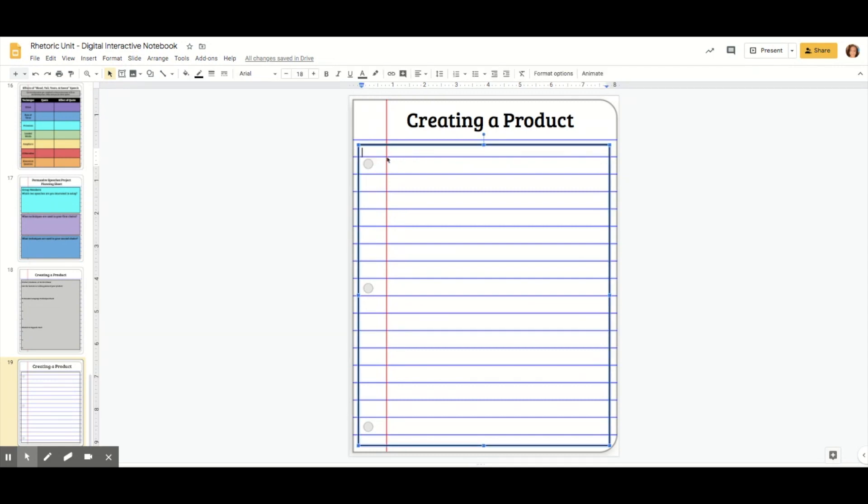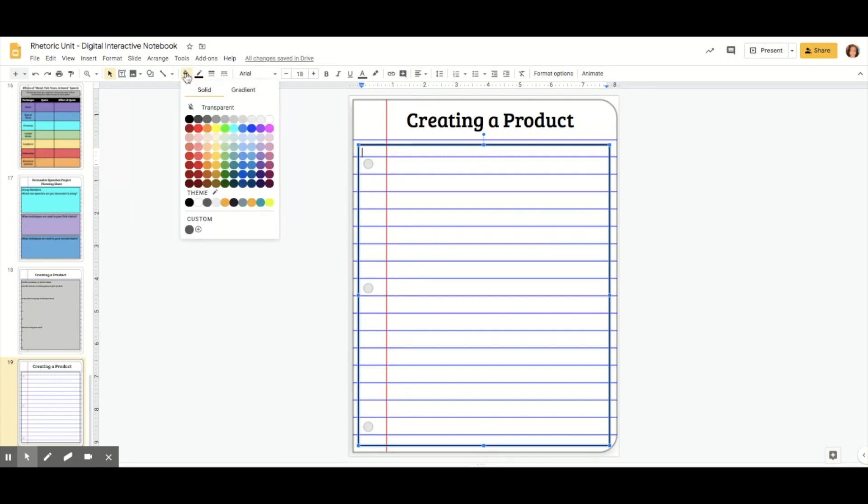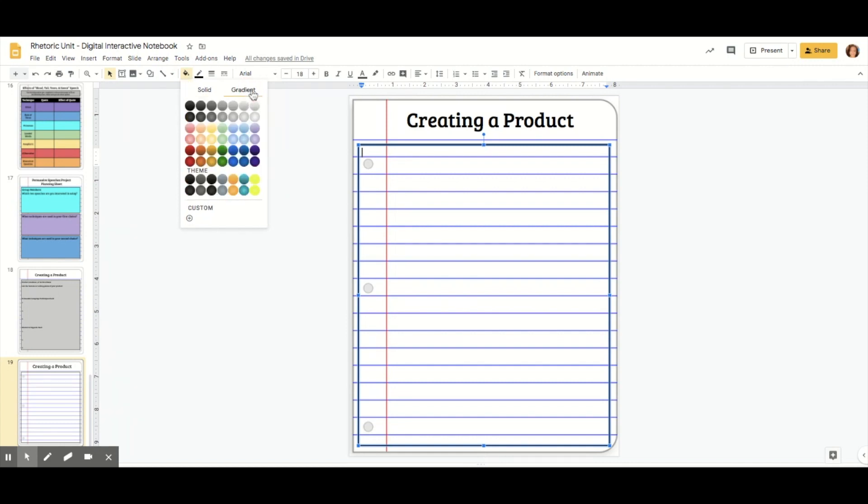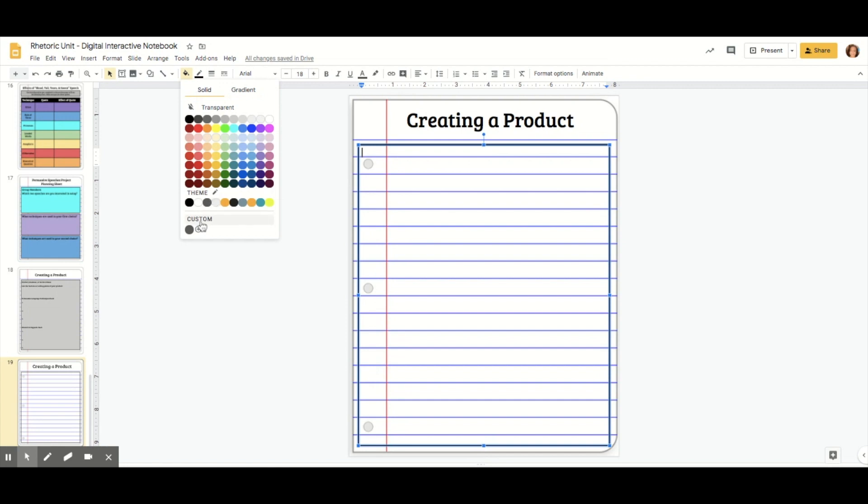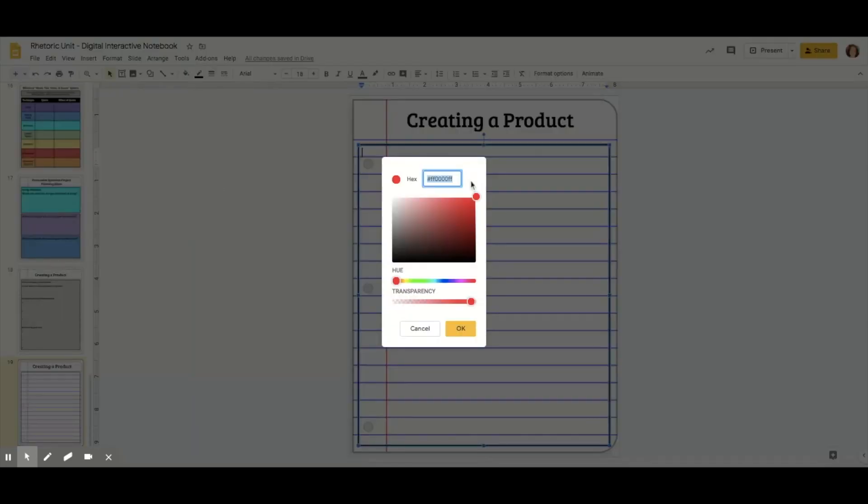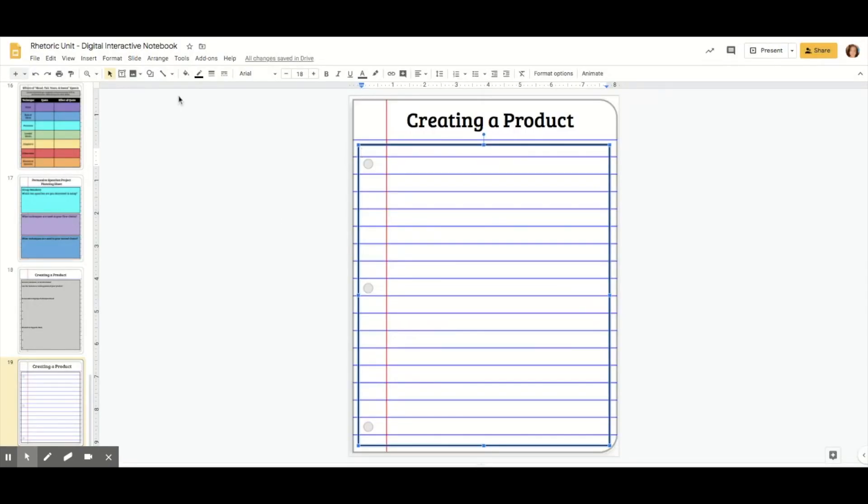Then I'm going to need to fill it in so that when I type, they can read it. You just go to fill color and you can pick any color you want. They also have gradients.